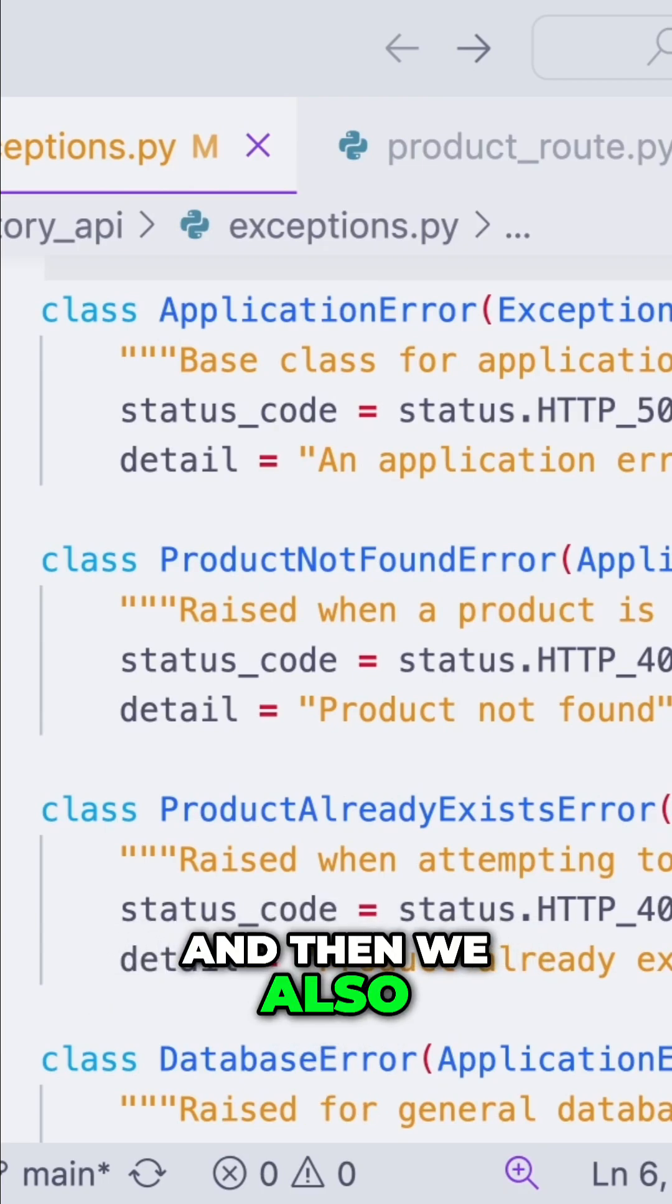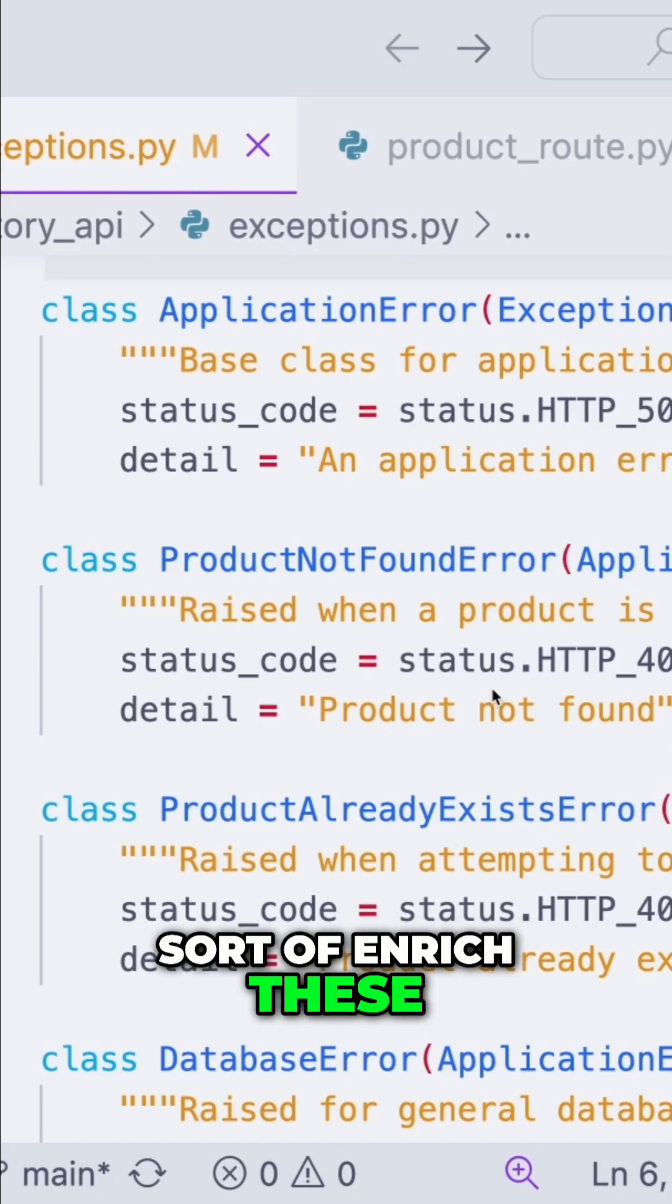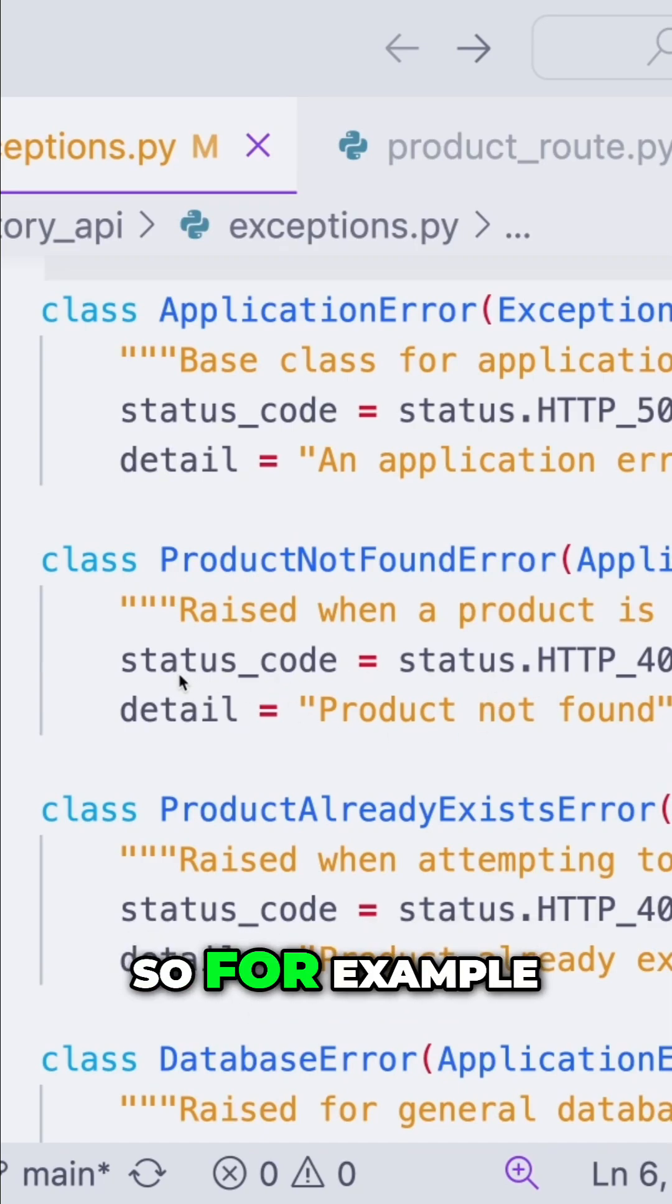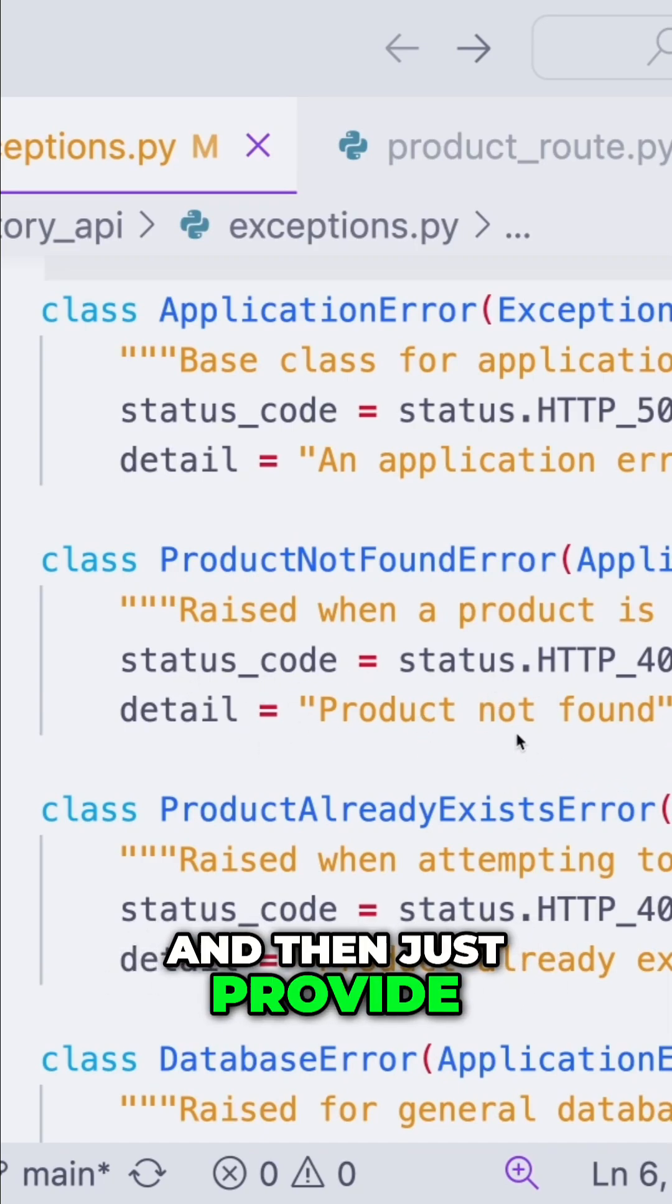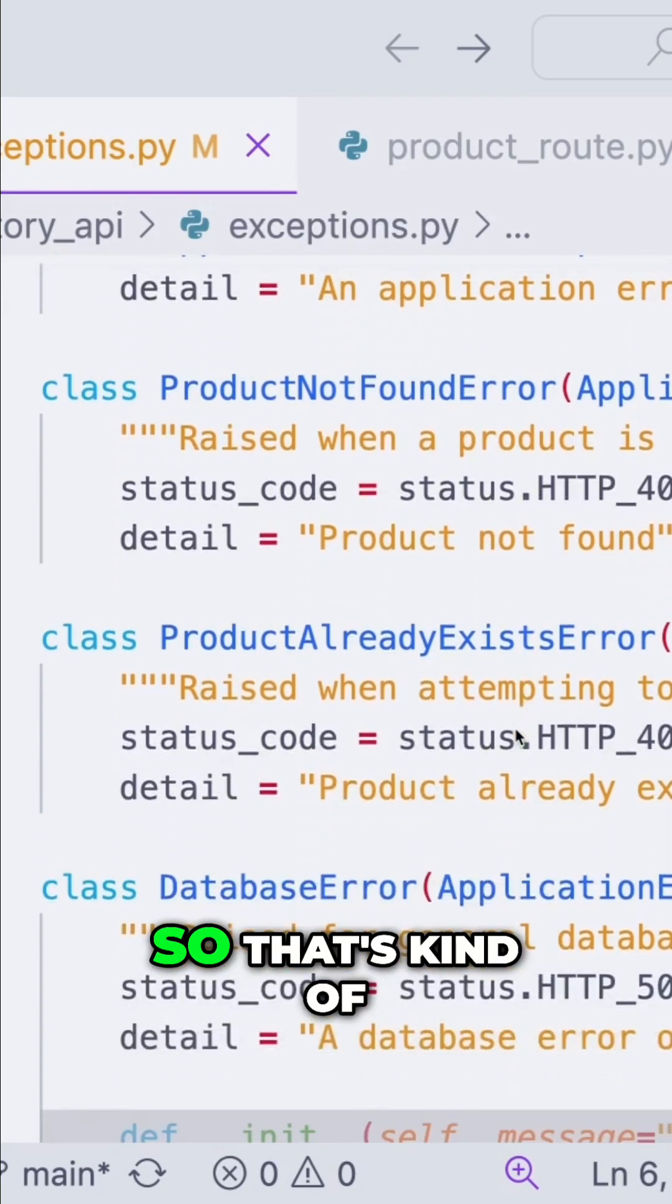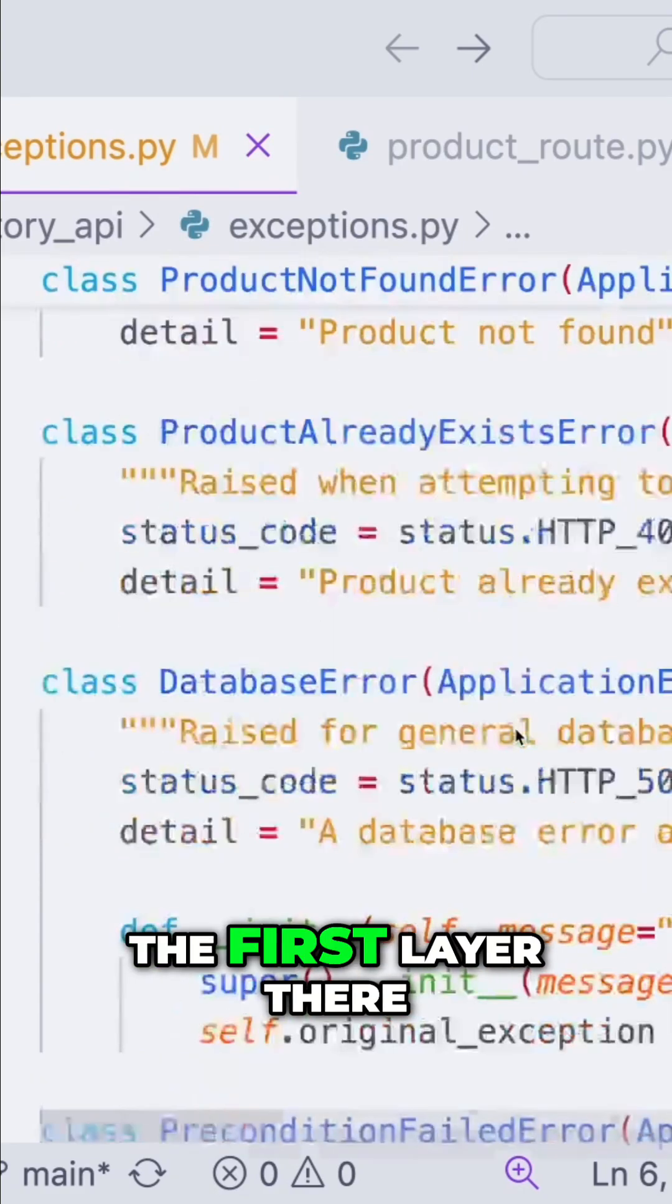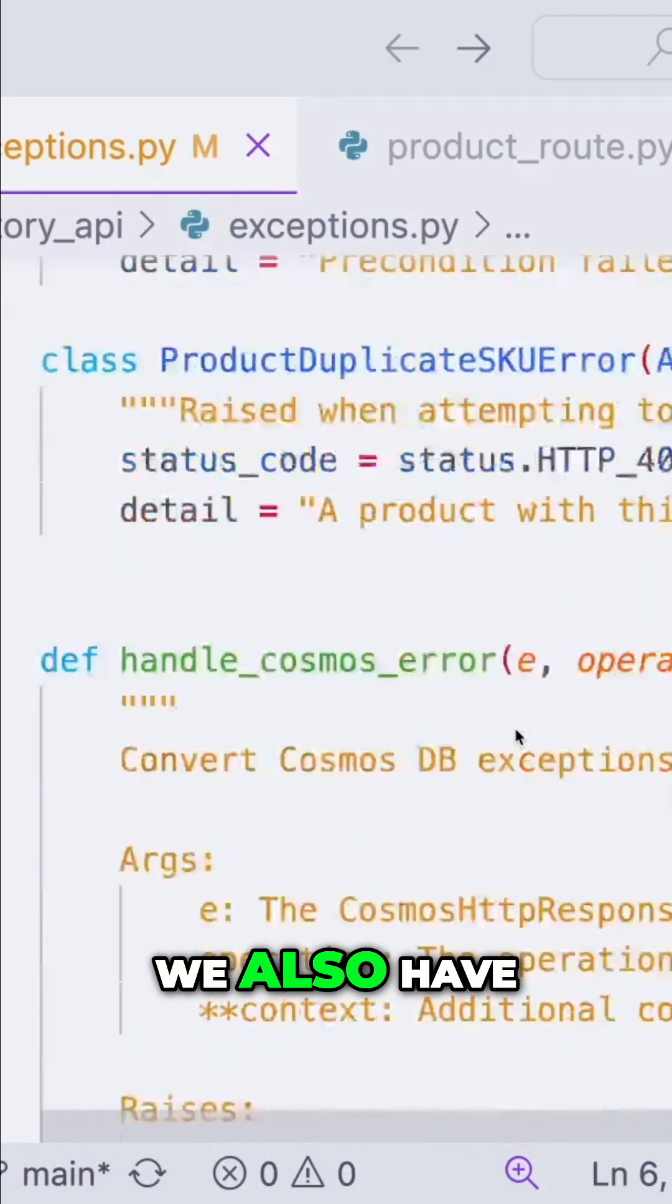And then we also have the option to enrich these with context. So for example, status code, detail, and then just provide more information for debugging. So that's the first layer there.